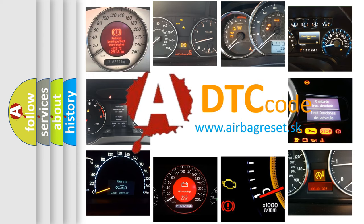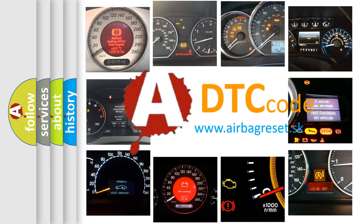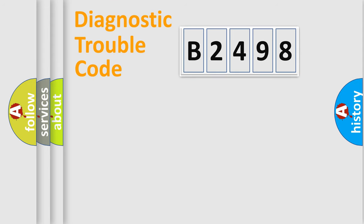What does B2498 mean? Or how to correct this fault? Today we will find answers to these questions together.